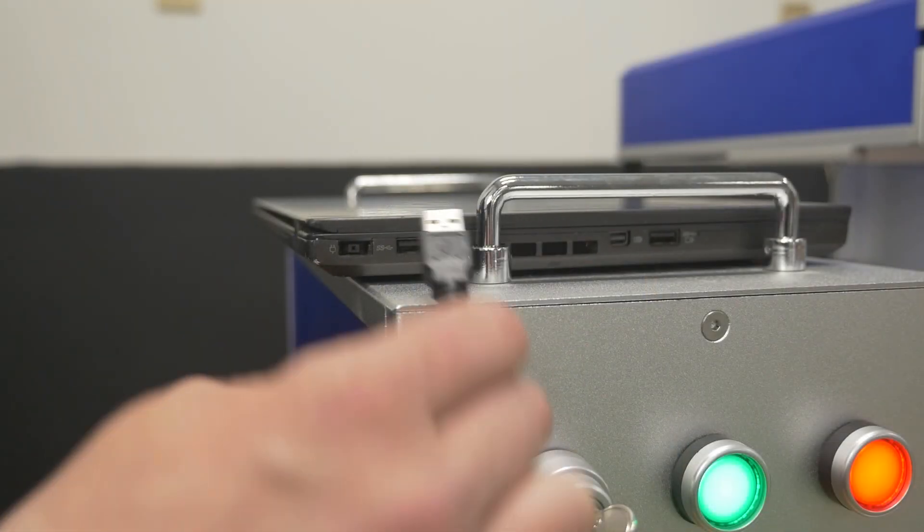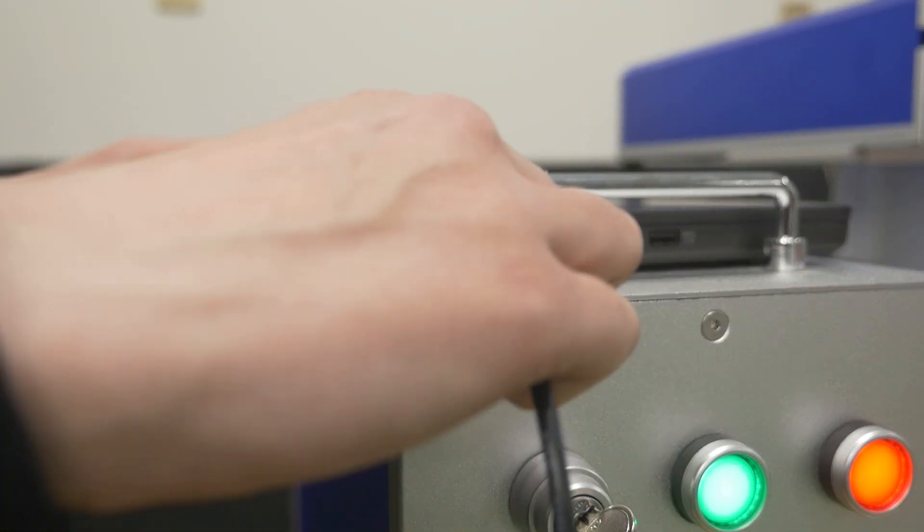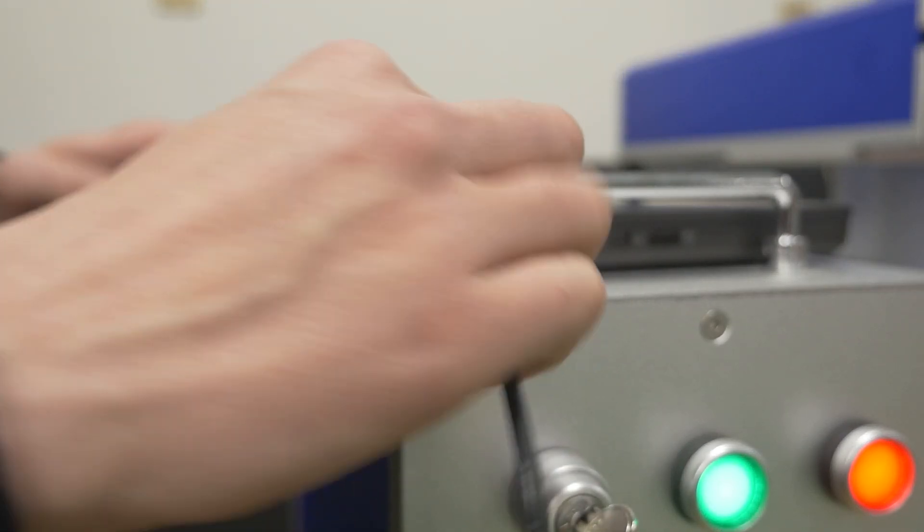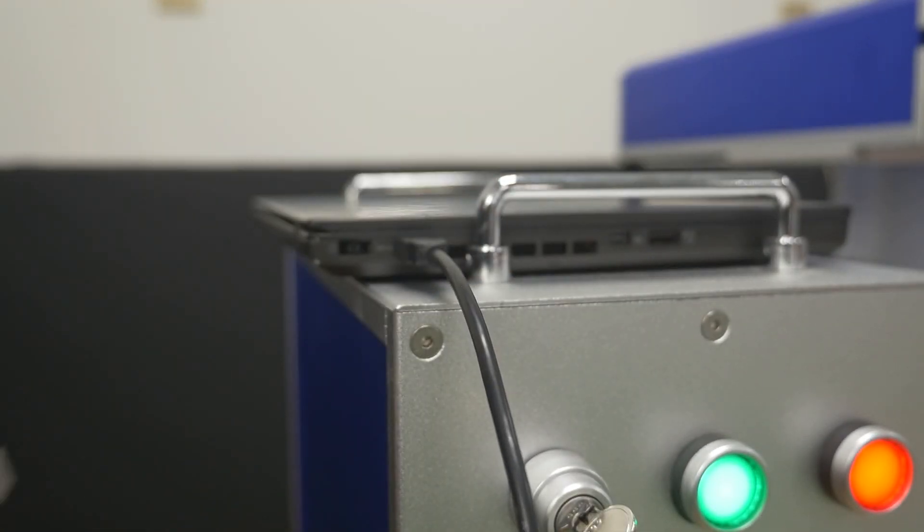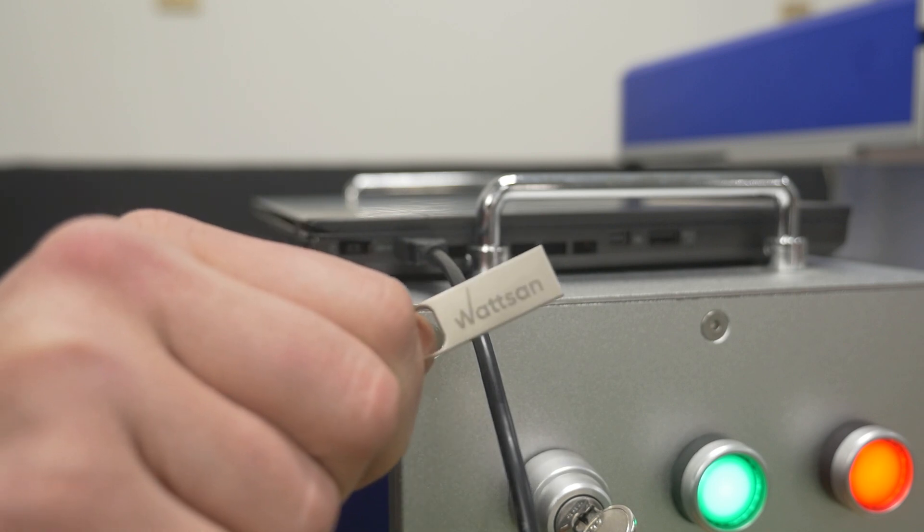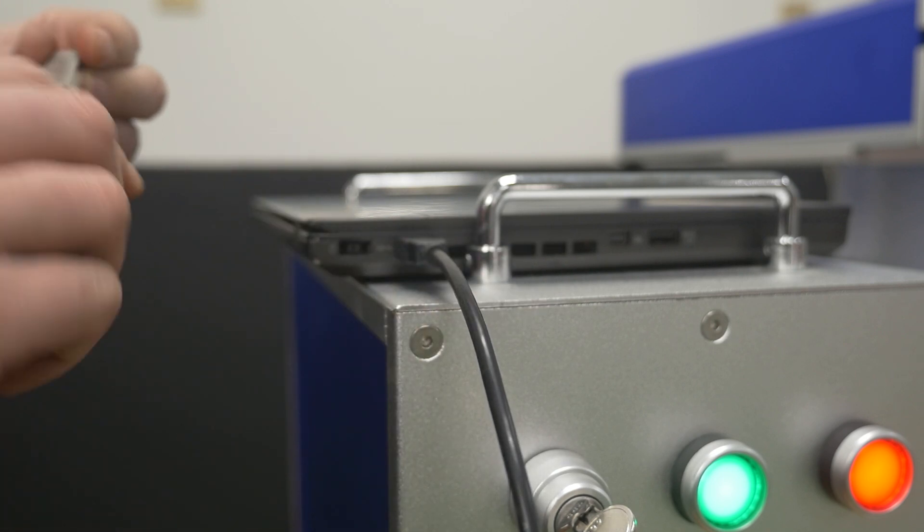Connect the USB cable from the machine to the computer and connect the flash drive to the computer.